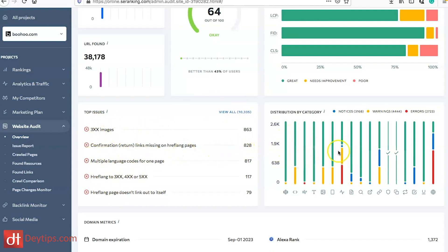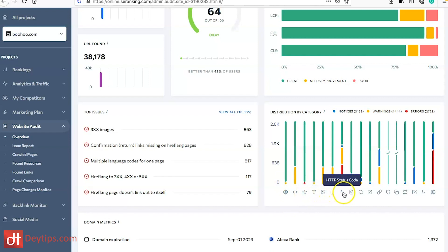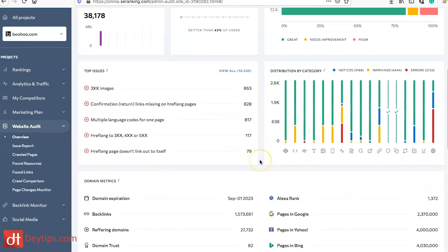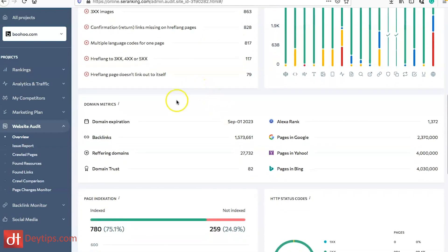You can also see your issues distributed by category as well. You can see the JavaScript issues, CSS issues, website speed issues and so on and so forth. I'm going to show you how SE Ranking helps you with resolving these issues as well.